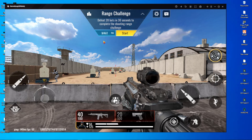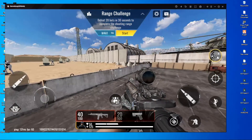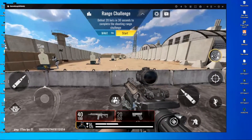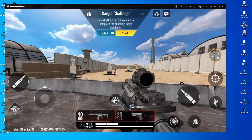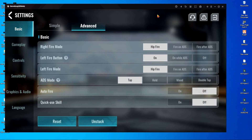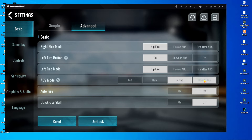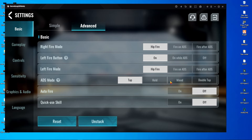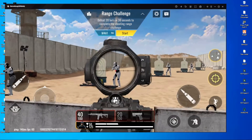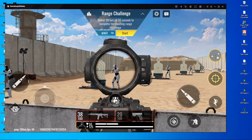Come back to GameLoop and put the T button on the scope button, then save it. Save again. Go back to Practice Range and try your right click. If it's not working, open your in-game settings and set the ADS mode to Tap. If it's on Hold, Mixed, or Double Tap, change it to Tap. After choosing Tap, your right click should now work.